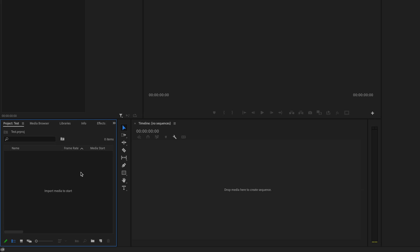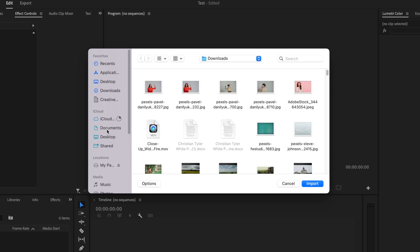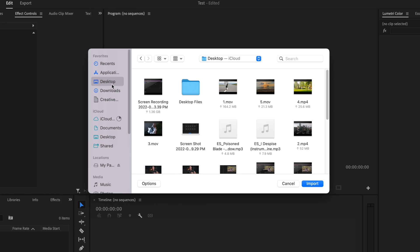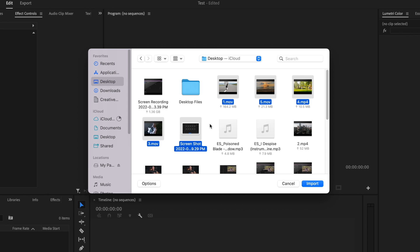You can also do this by double clicking in this project table here, navigating to your folder, and then just go ahead and select all of your media and then just click import.